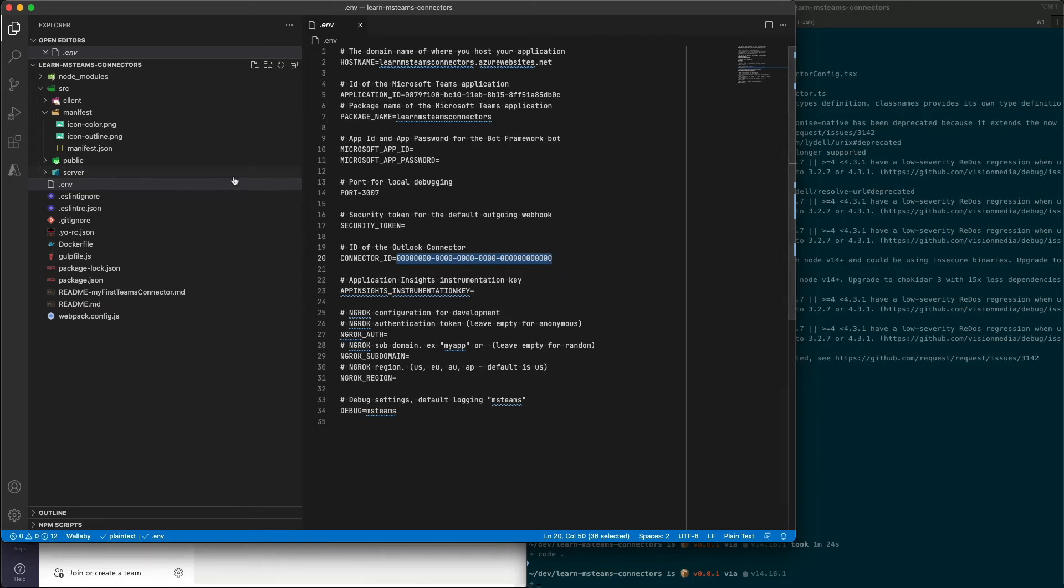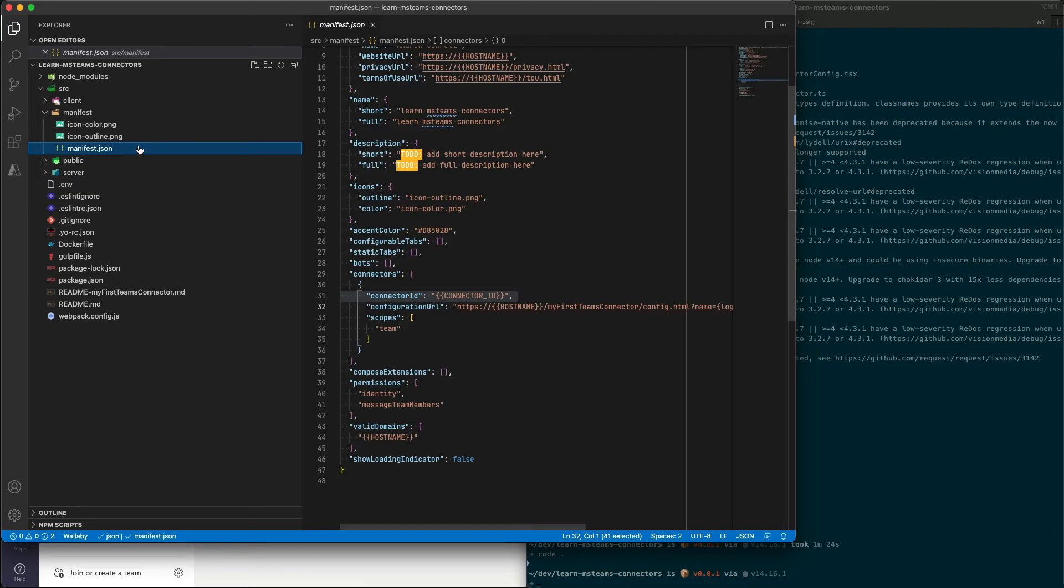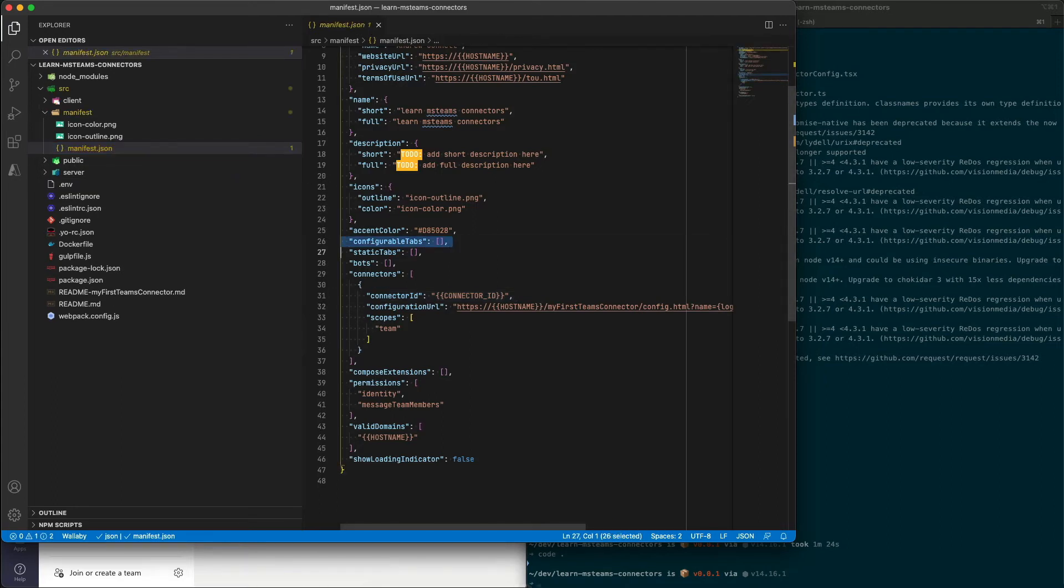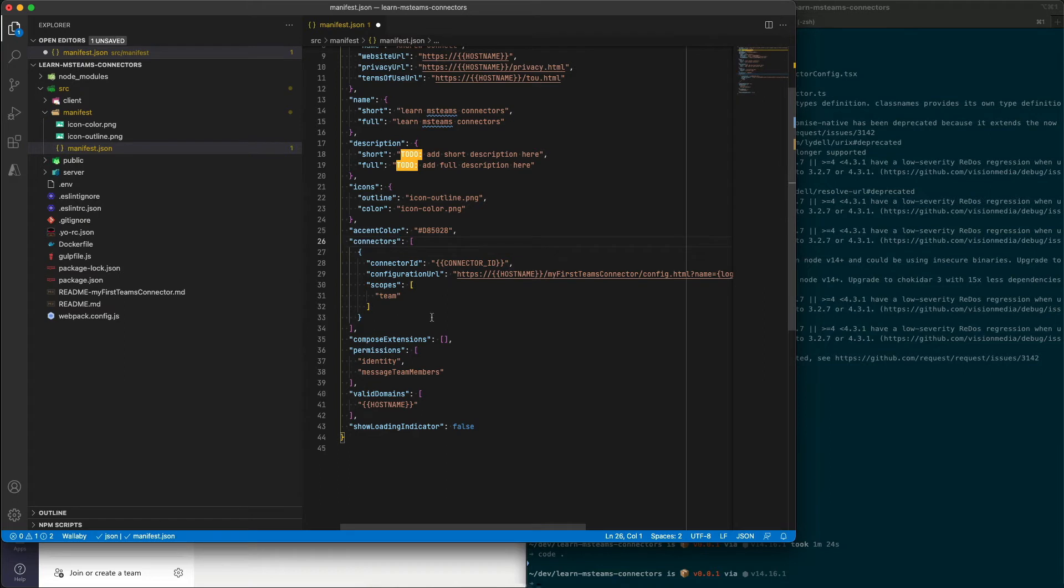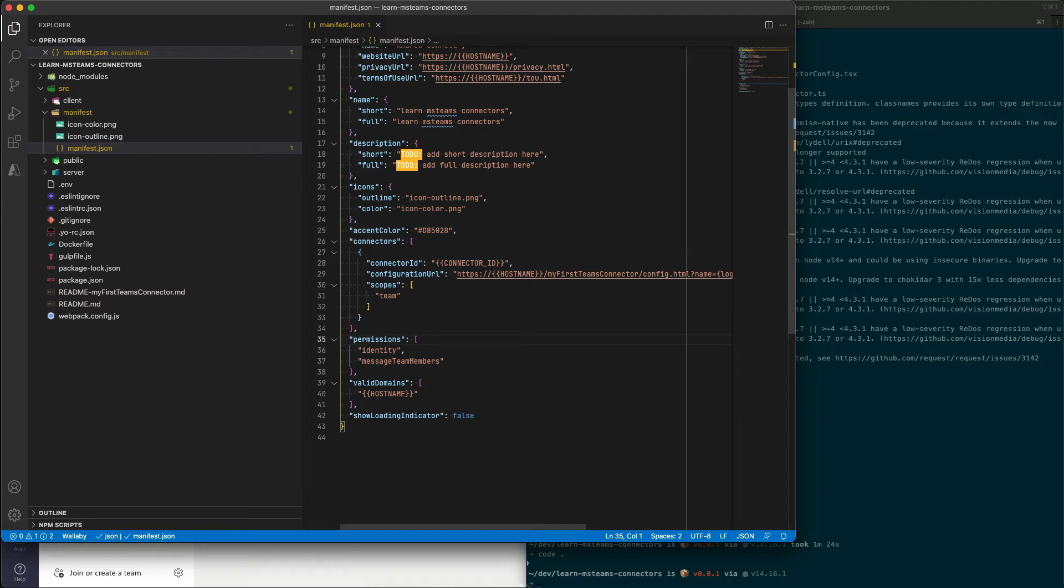Now, another thing that we have inside this manifest file here is you'll notice that I have configurable tabs, static tabs and bots. These are all empty arrays for a connector. These can't be there. So I'm going to remove those. I'm also going to remove the empty array for compose extensions as well because they can't be there for a connector.